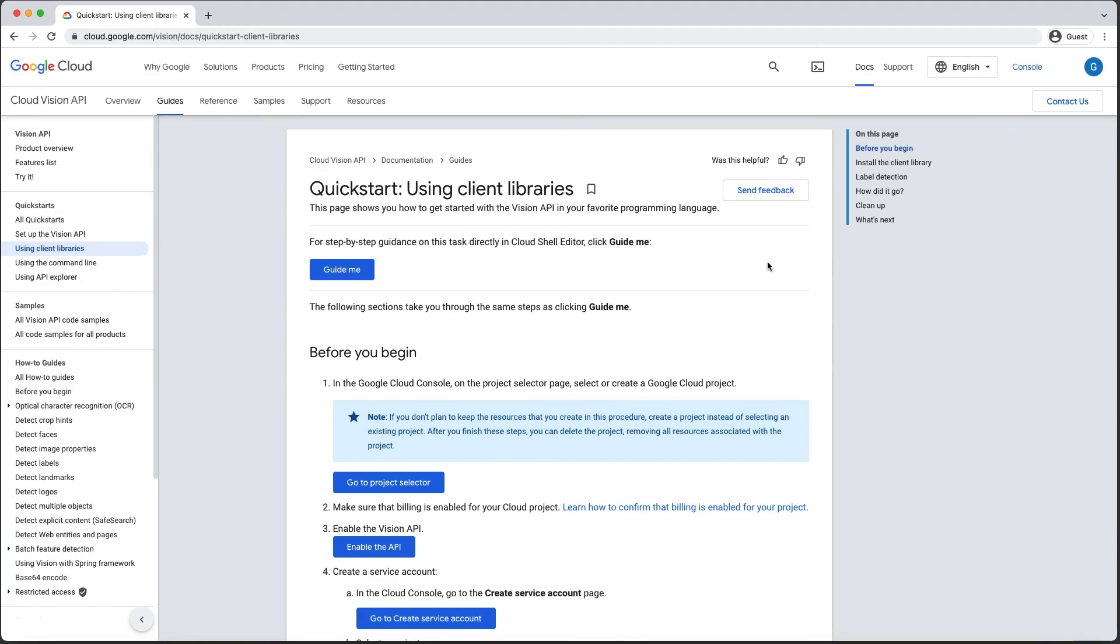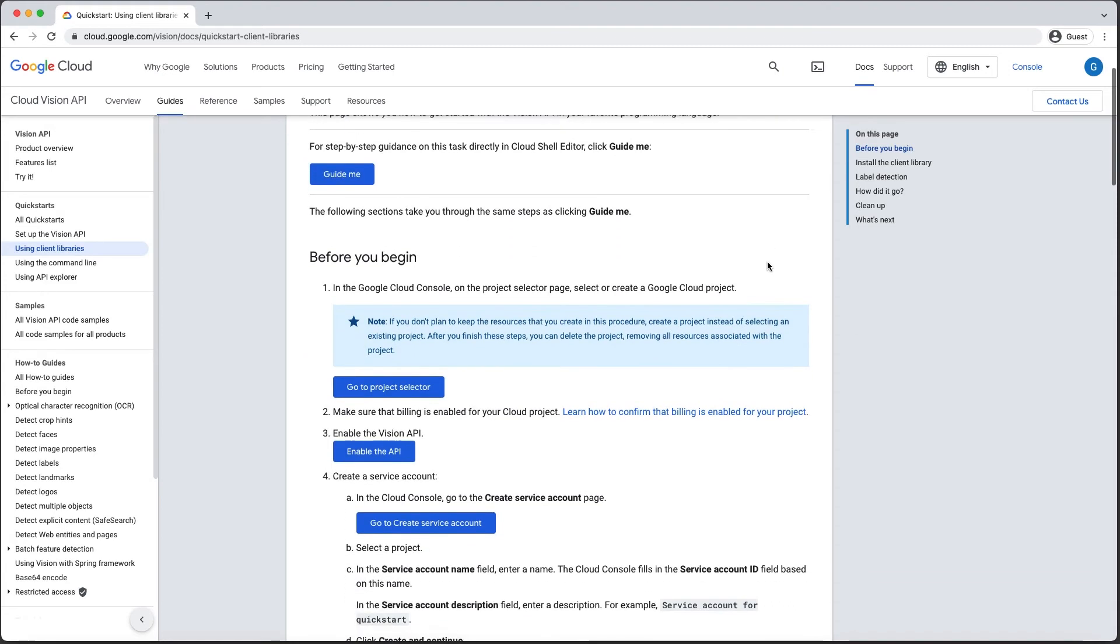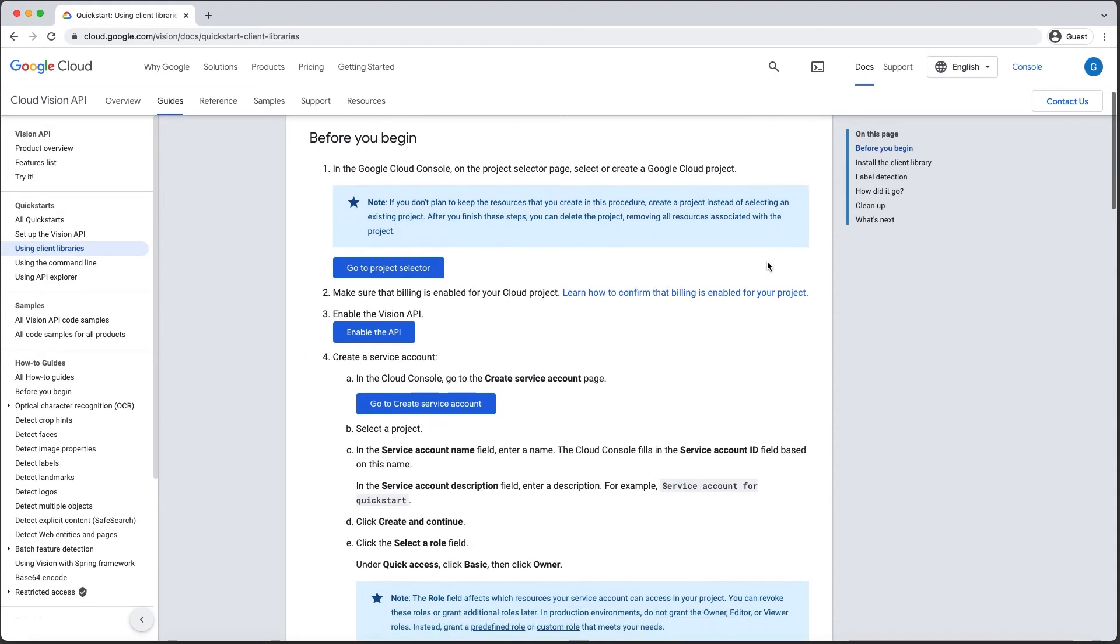Let's take a look at an example Quickstart for the Cloud Vision API, which provides you insights about your images using the power of machine learning. First, there's the Before You Begin section, which shows you how to do common tasks before you use any product, such as setting up a new project, enabling billing, and managing authentication.